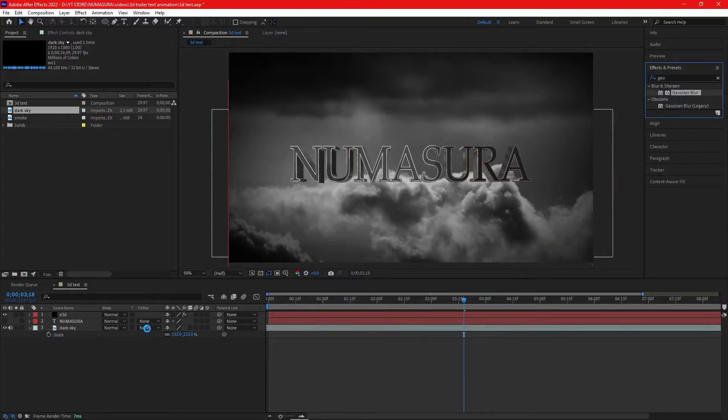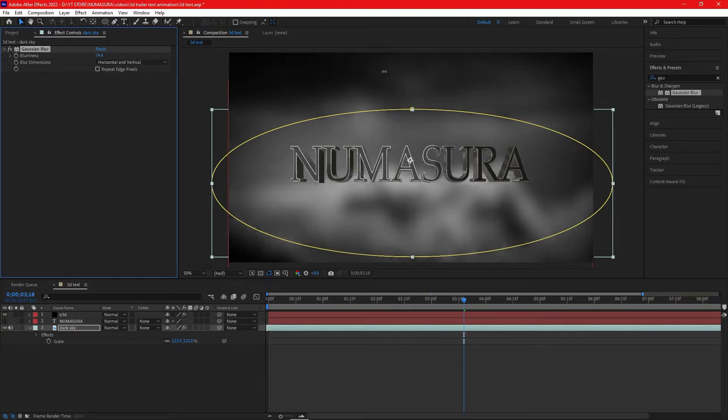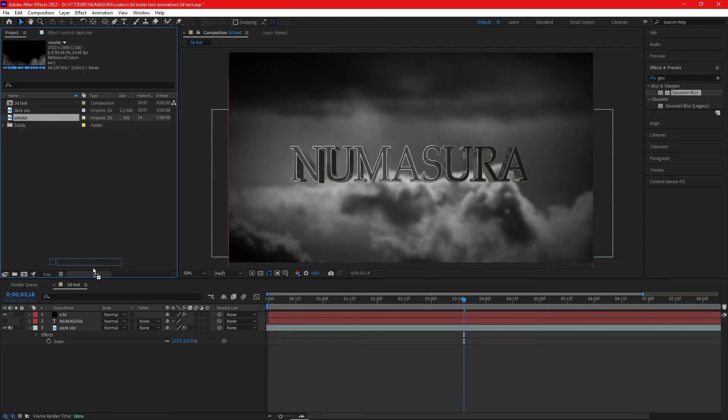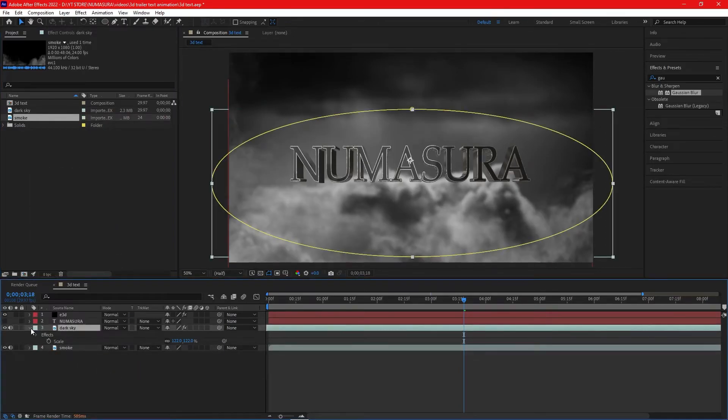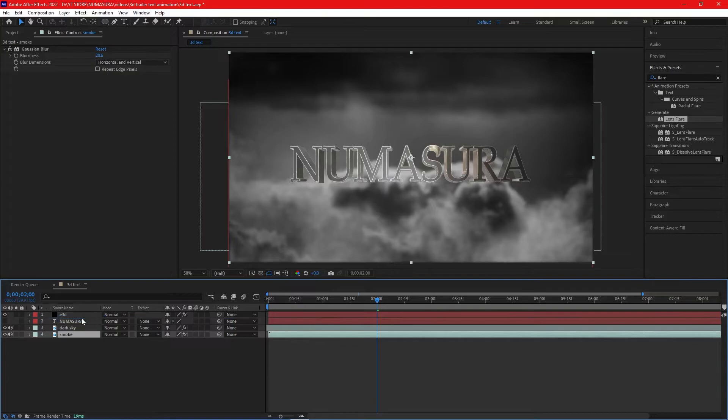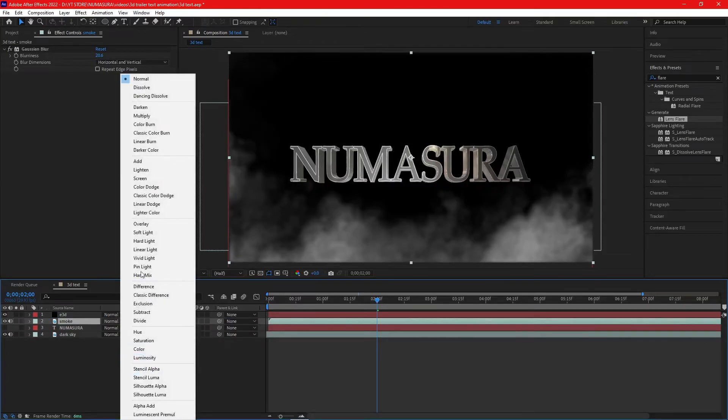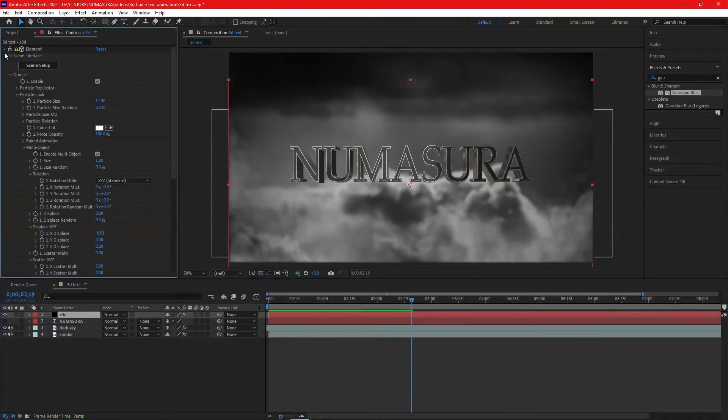You'll get a really good look and vignette effect. Add Gaussian Blur to the cloud clip for depth and increase the blurriness according to your preferences. Add a smoke clip and fog clip, drag it over the text layer, and change its blending mode to Screen.